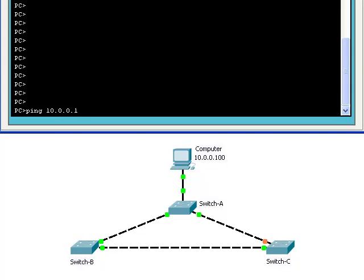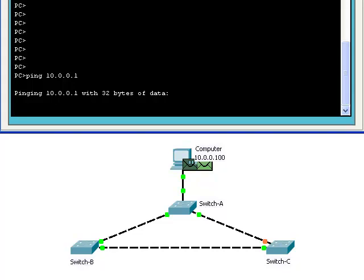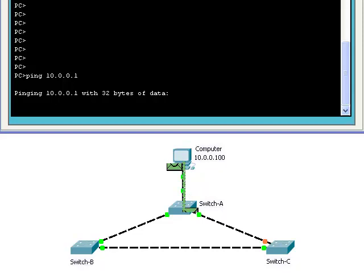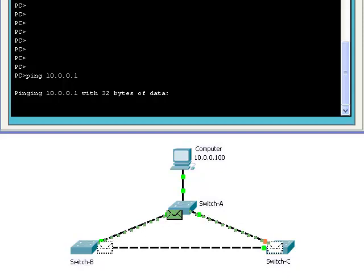The amber link light means that network traffic is being blocked by Spanning Tree. If we try to ping a non-existent IP address from the computer, the ARP packet will go from the computer to switch A, and then from switch A to switches B and C.